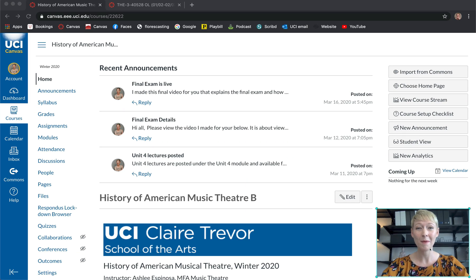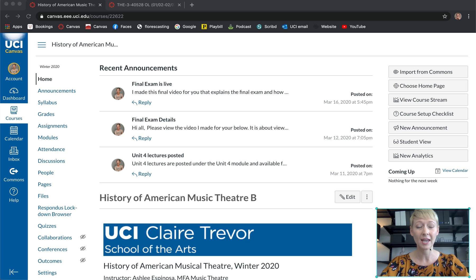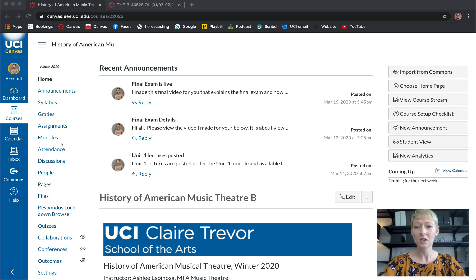Hi everyone, welcome back. In this video I'm going to be taking you through how to create an exam or a quiz — like a midterm, final exam, or practice exam — any exams you want to create here on Canvas for your students.